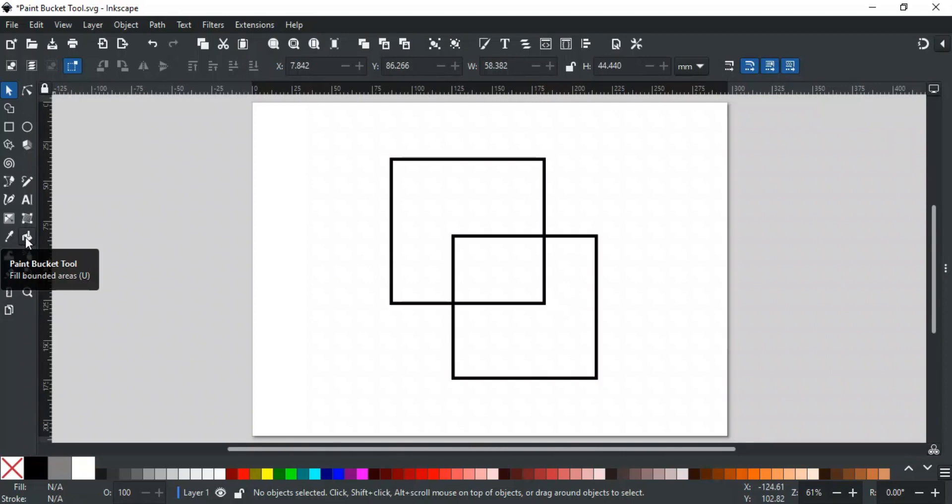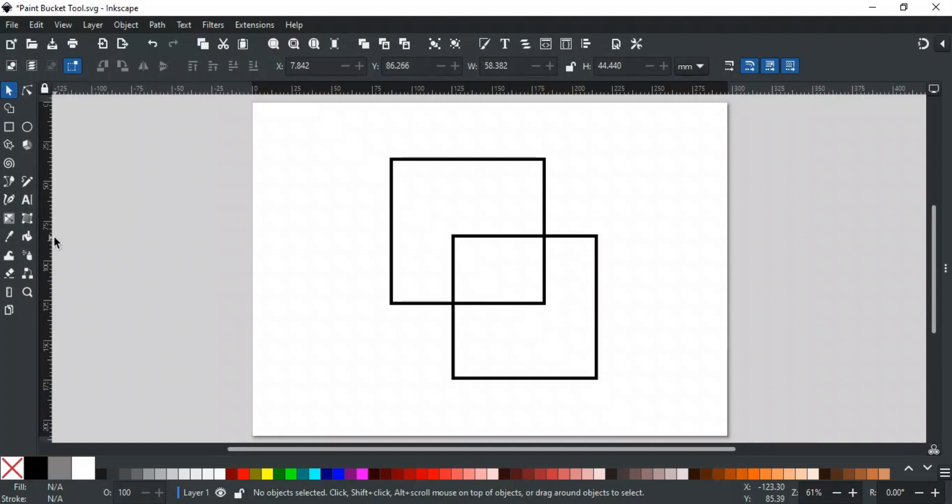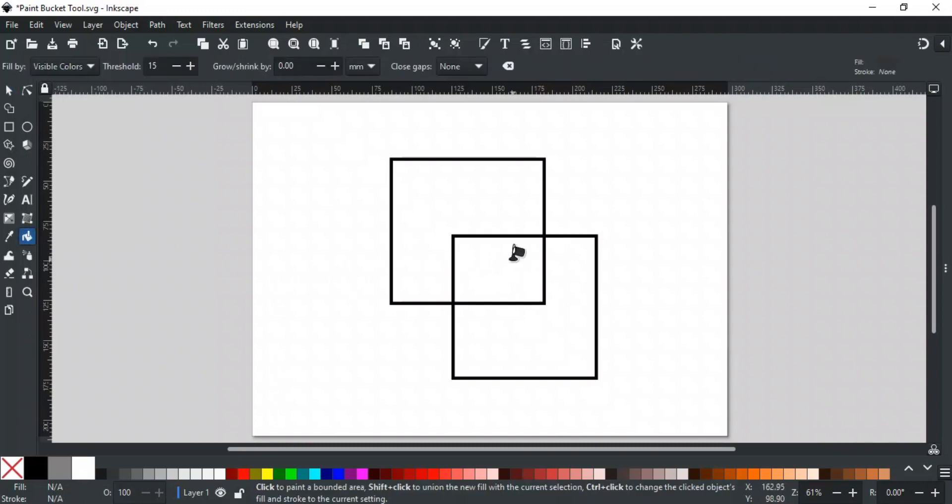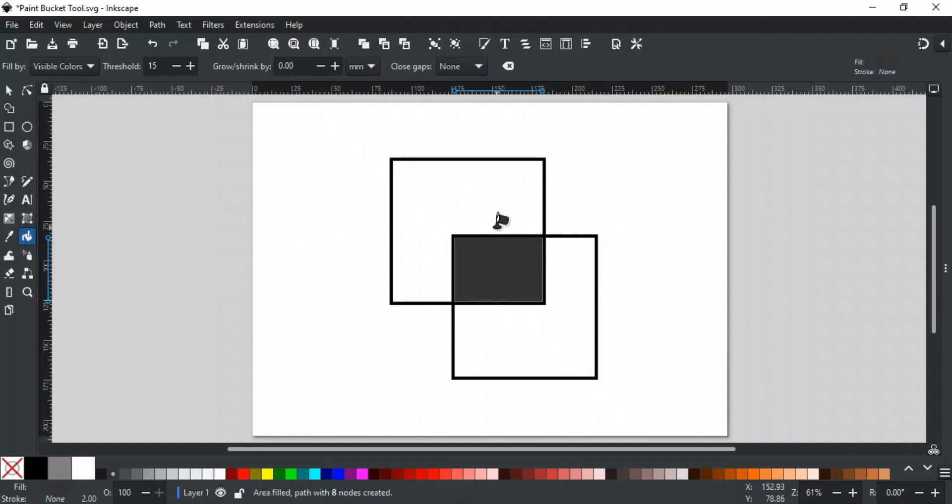This tool is used to fill the bounding areas. If you have used the Paint software of Windows, you will have an idea of the Fill Color tool and how it works. This tool works the same as that but with more control and options. Just select the Paint Bucket tool, click on any bounded area, and it will fill the area with color, like this.